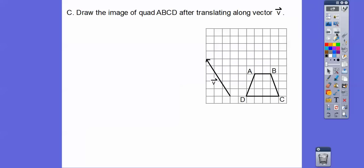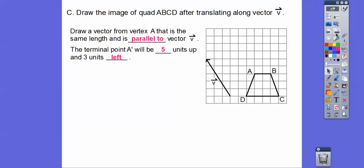Let's do that with this quadrilateral ABCD, and we're going to move it in the form of vector V. So this vector is going to go up 5 and to the left 3. So we're going to draw the vector from vertex A that is the same length and is parallel to vector V. The terminal point A prime is going to be up 5 and to the left 3. If we go up 5 and to the left 3, it's going to be right there.